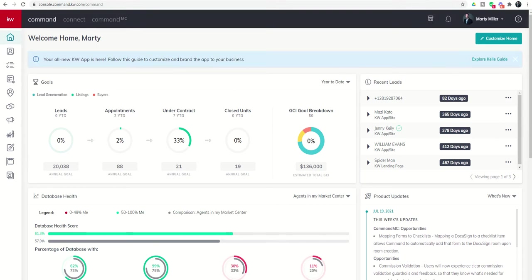Good morning Keller Williams and welcome back to the KW Command 66 Day Challenge 5.0. Today is day 43.